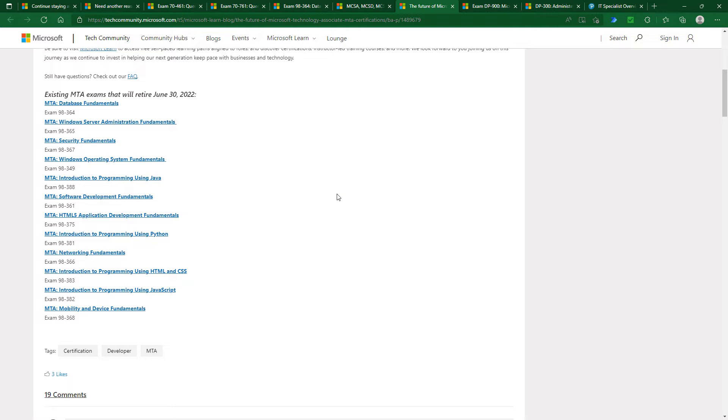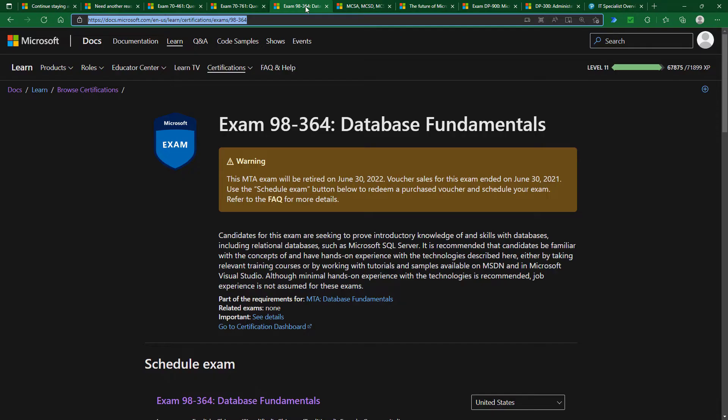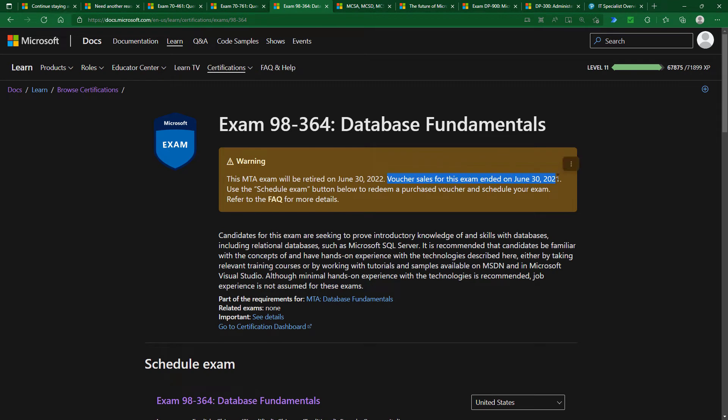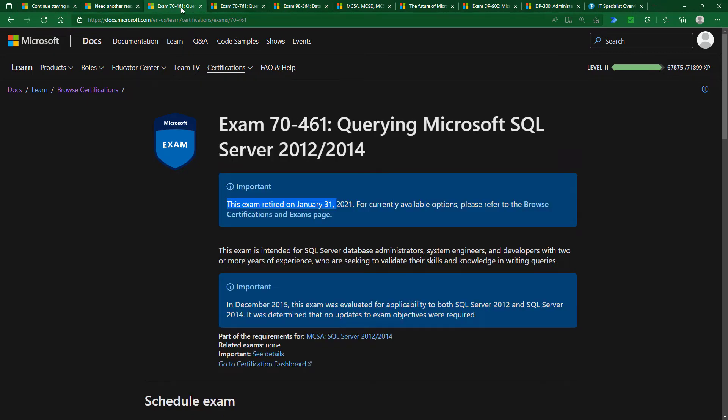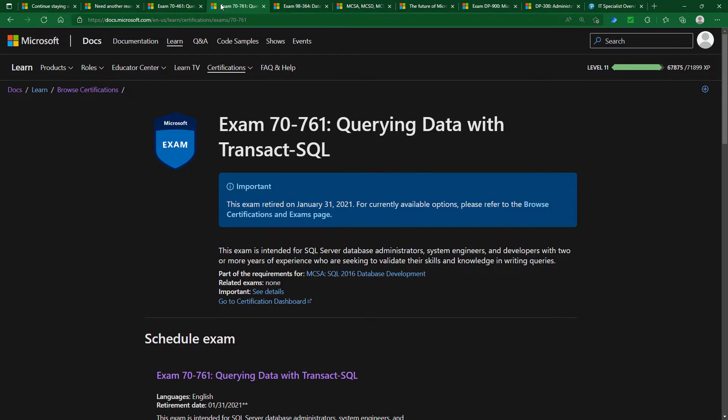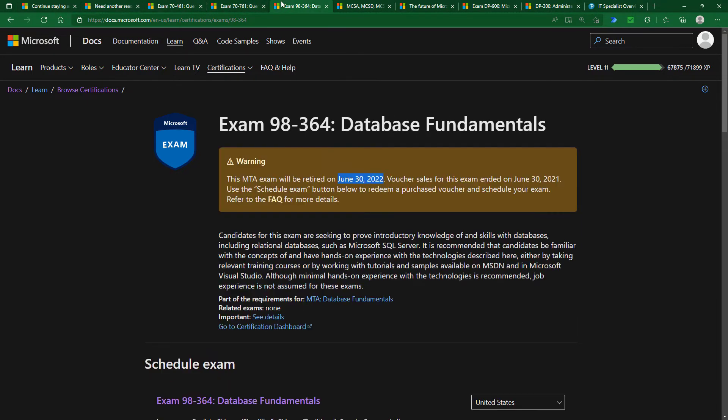In other words, not to be available. Now it's true that if you had bought a voucher, then you could do it anytime up to June 30th, 2022. But unfortunately, I'm assuming that if you're watching this video, you haven't got one. And so that means that all of these certifications are no longer available, and Microsoft have not replaced them.